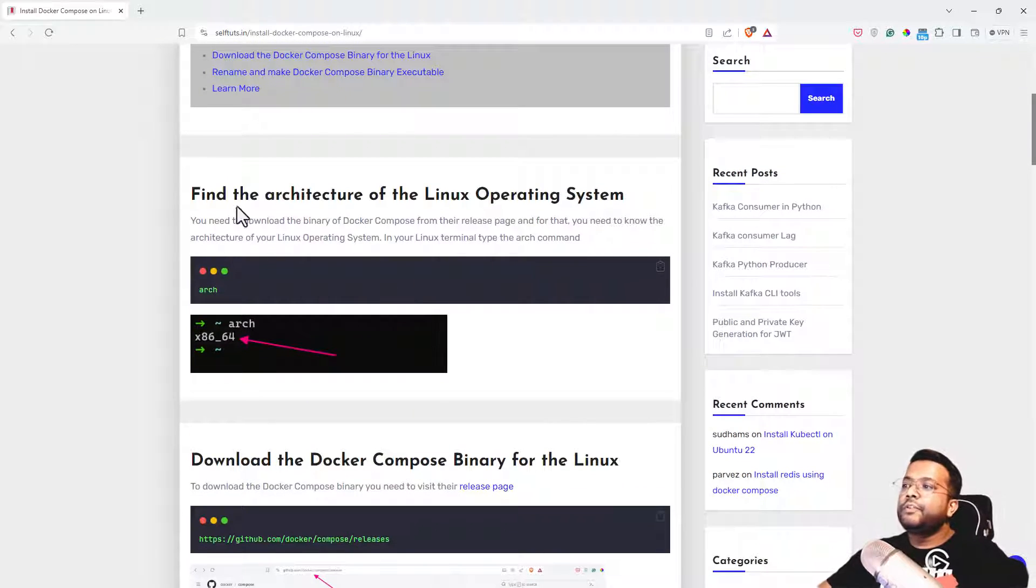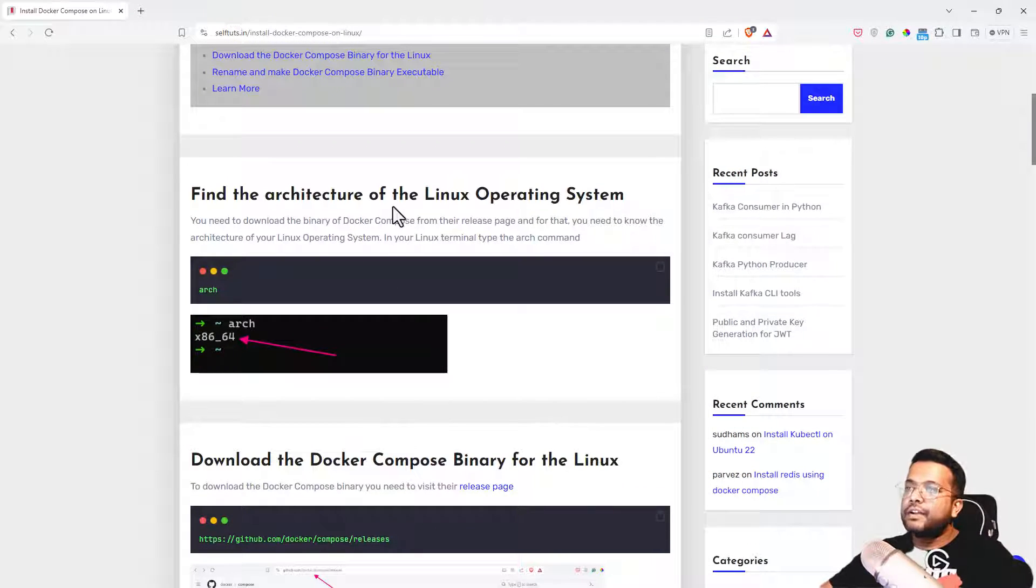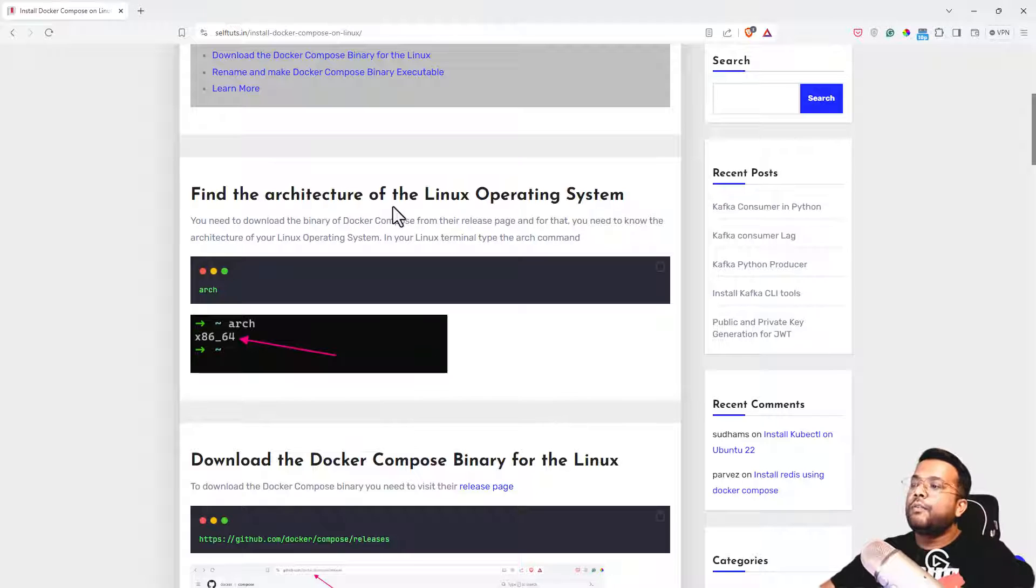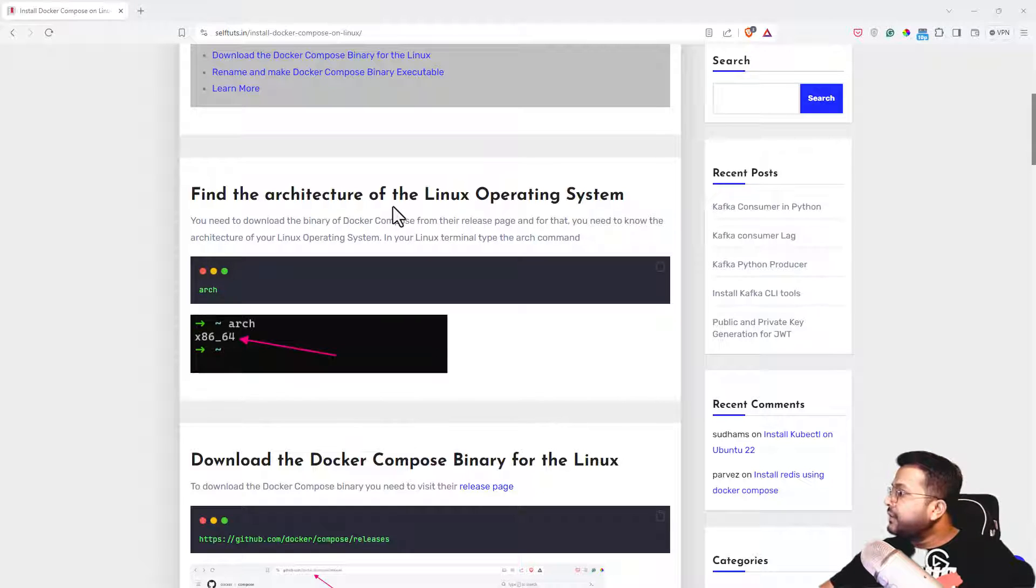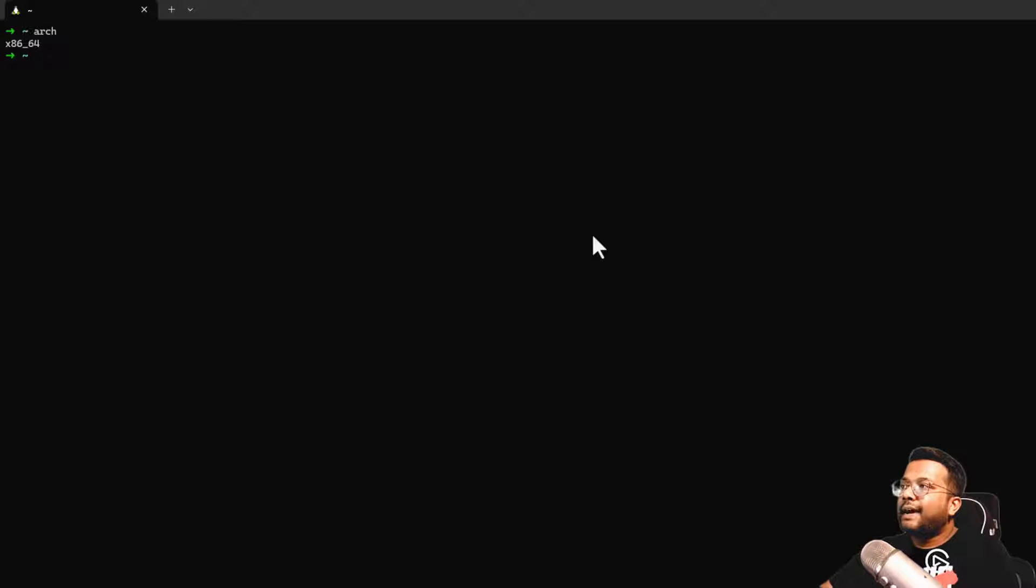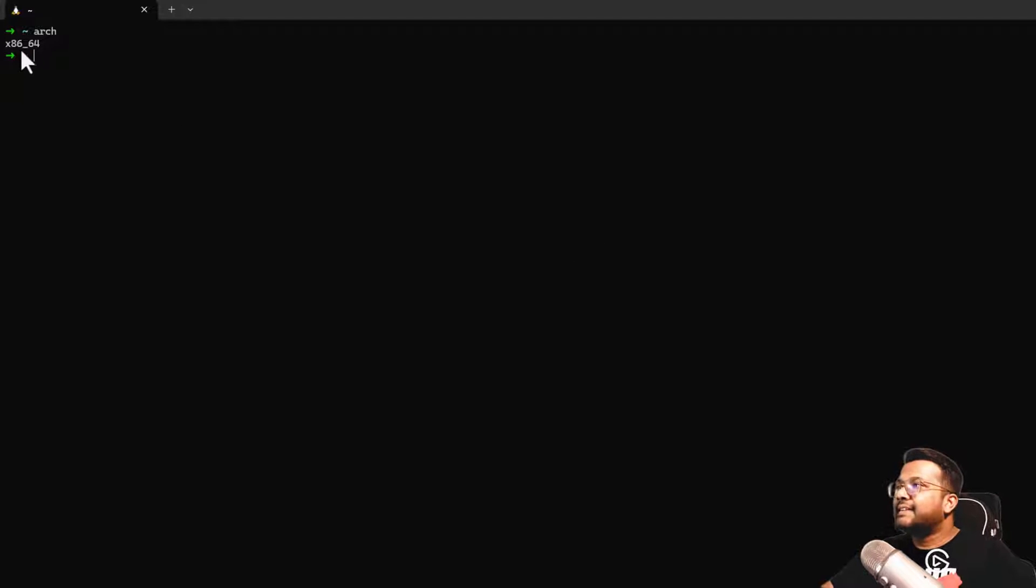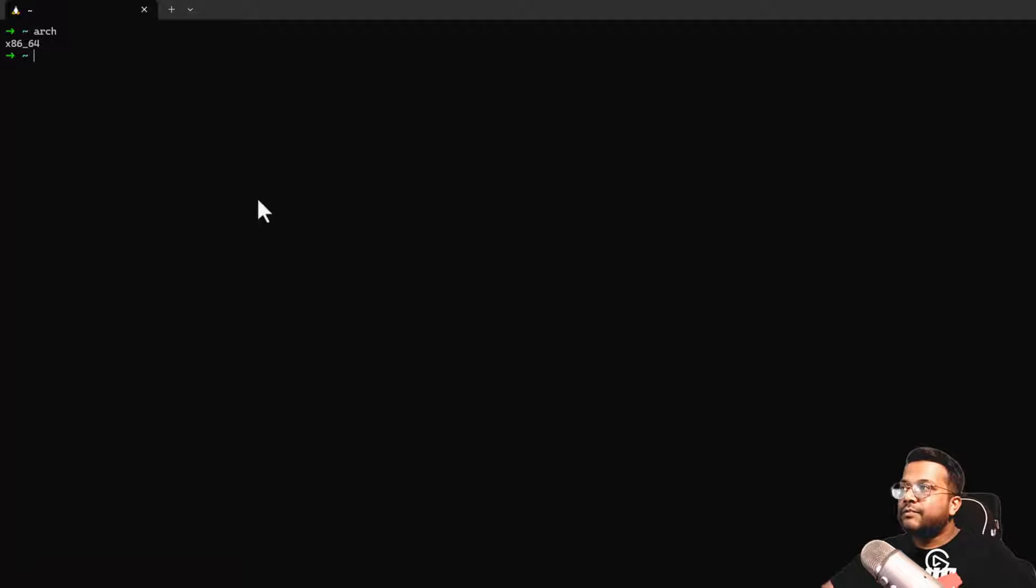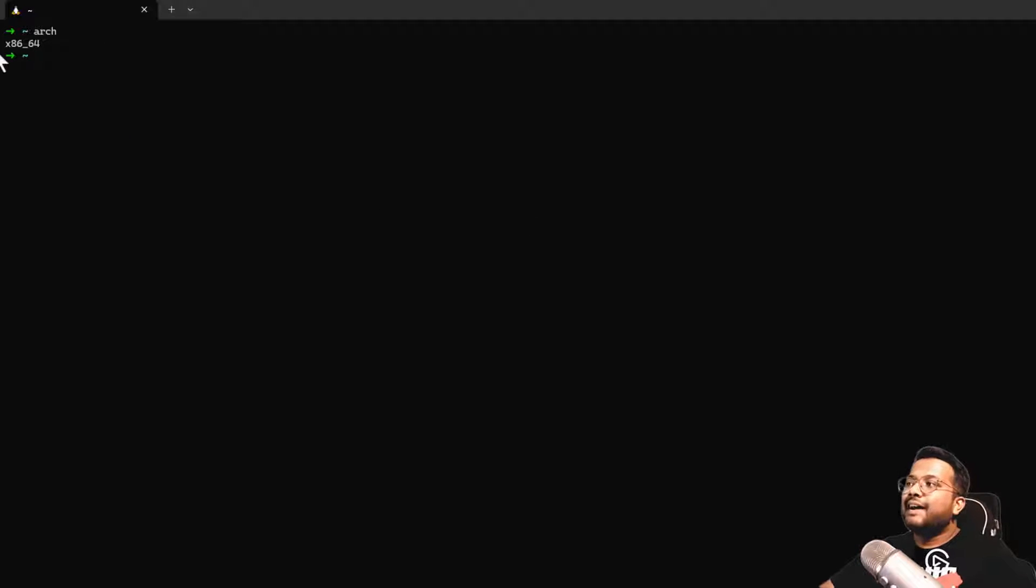First, you need to find the architecture of the Linux operating system you are using. Let's go to our terminal here. I'm going to type the command arc, and it is saying x86_64, so this is a 64-bit machine. This is the architecture. This is very important.